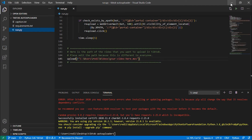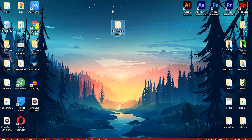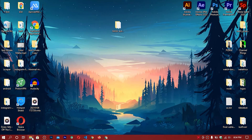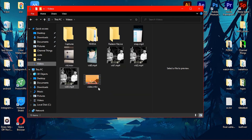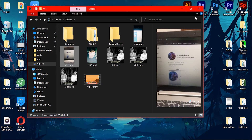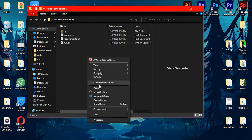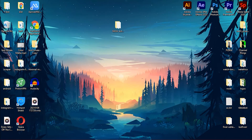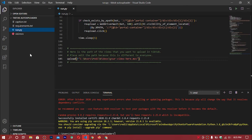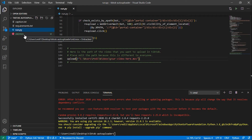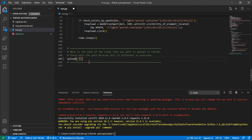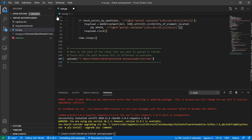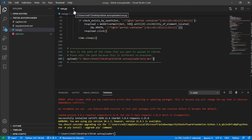To get the video path, I'll copy a video from my Videos folder and paste it into the bot folder. I'm choosing a video, copying it, and pasting it there — now we have 'video.mov' in the folder. Back in VS Code, right-click the video file and copy the path. Delete the old path in run.py and paste the new one, then save with Ctrl+S.